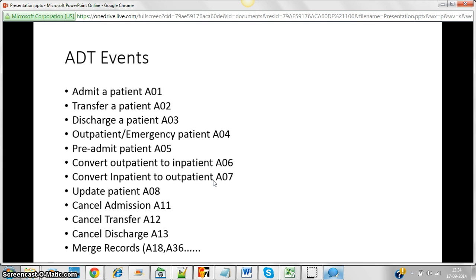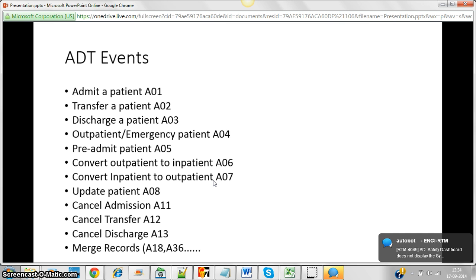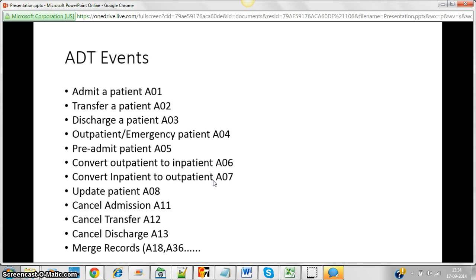If John needs to update his address in the hospital records, the code is A08. If the hospital has to cancel the admission, that is A11. A transfer cancellation is A12, and a discharge cancellation is A13. There could also be cases where John unknowingly registers twice, resulting in duplicate records.